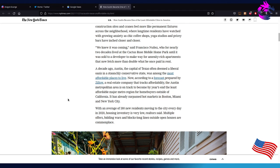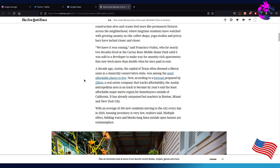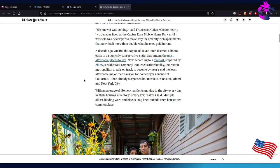I like how they have to throw the 'rich' into it, turn it into a classism or racism article, which really isn't needed. I mean, I understand the point they're trying to make, but I think it's kind of unneeded for the certain adjectives. A decade ago, Austin, the capital of Texas, often deemed a liberal oasis in a staunchly conservative state, was among the most affordable places to live.